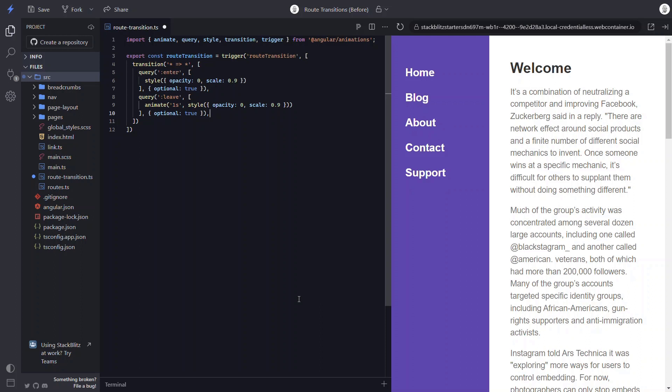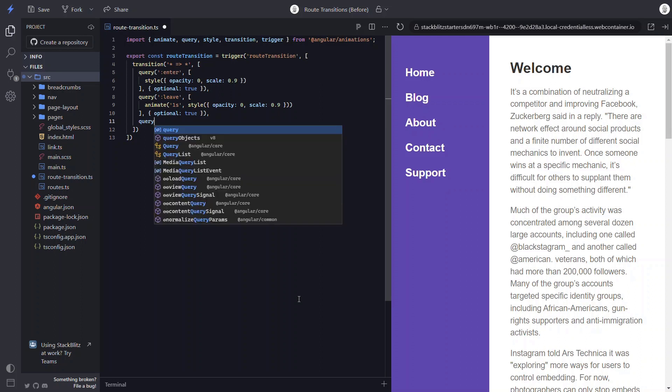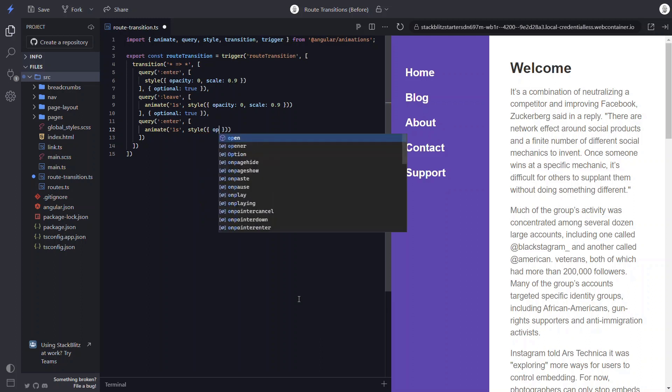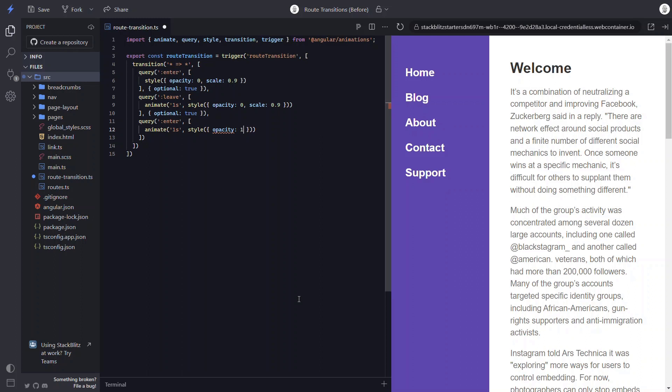Okay, the last thing we need to do is animate the entering item to its final visible state. So let's add another query and query for entering items. Since we already set the starting style, we can just add the animation function to animate to the final state. We'll animate over one second again. And let's add another style function. And we'll animate to an opacity of 1 and a scale of 1, 2. Then we just need to make it optional. Okay, that should be everything we need for the animation.